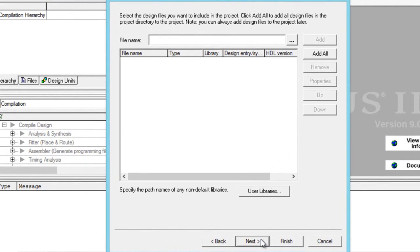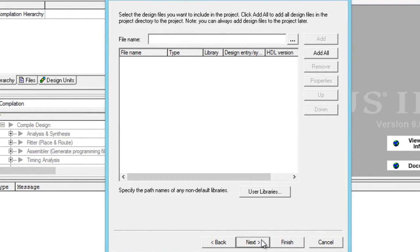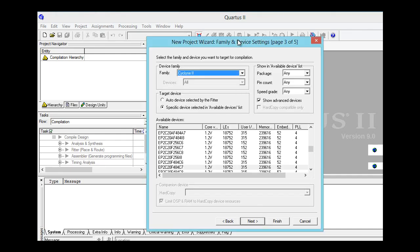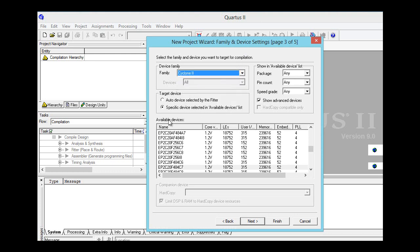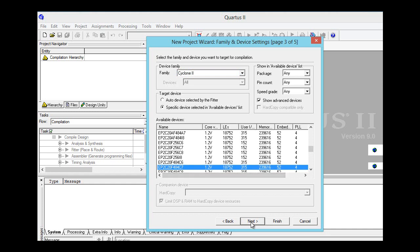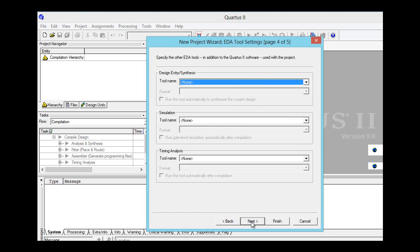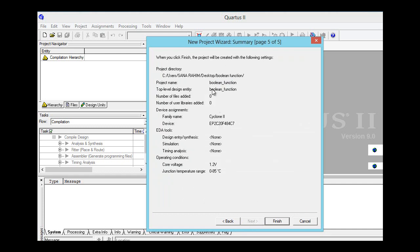Press next and skip. From here we will select device family which is Cyclone 2. From here we will select available devices which is EP2C20F484C7. Then we will press next.